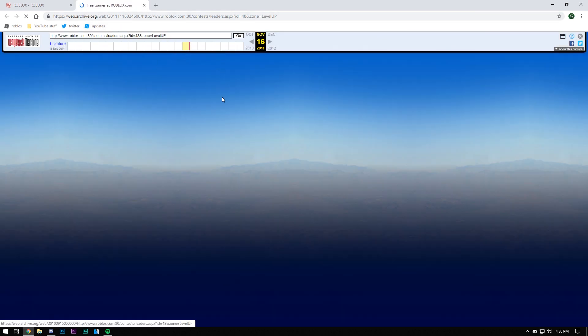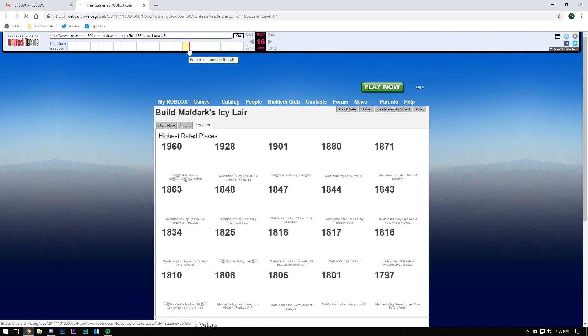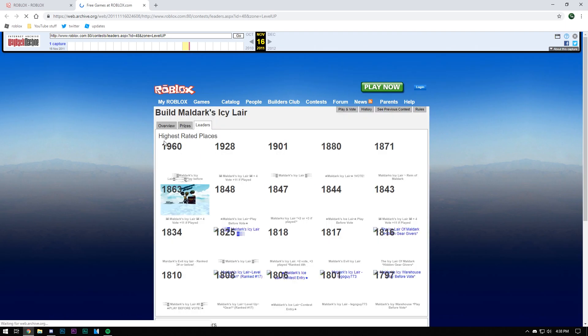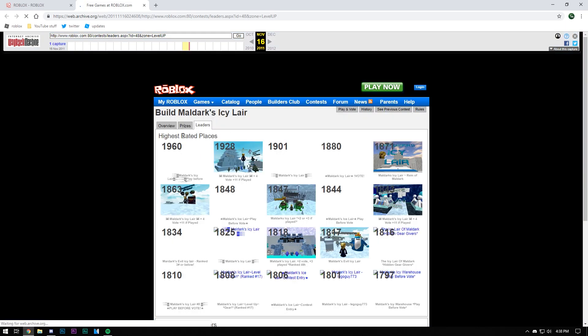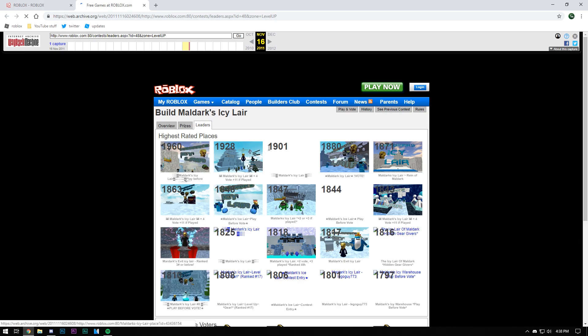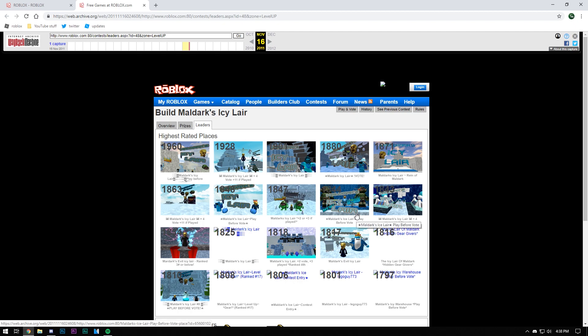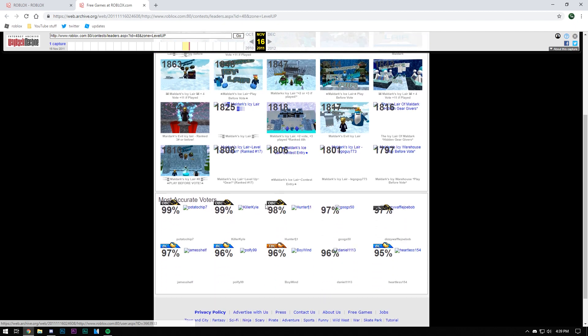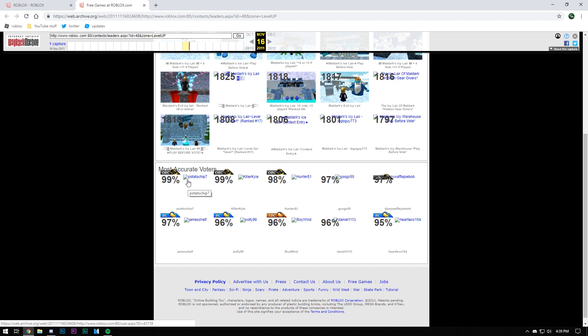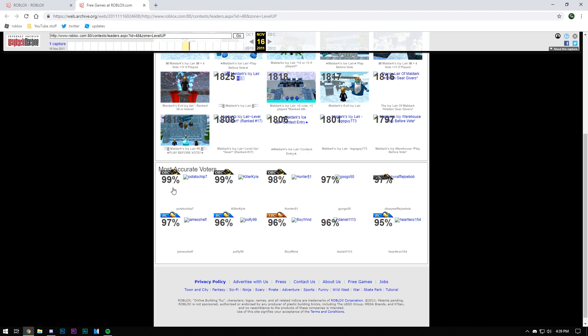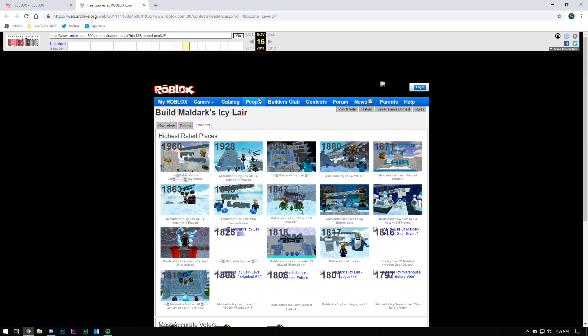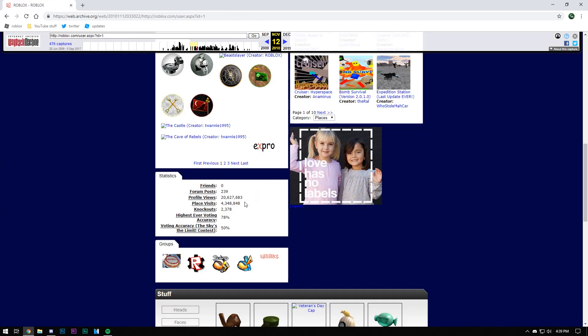You can see these are the highest rated places here. People basically had to build stuff and you would be able to join the game and you could vote on it. The most accurate voters were always put up here. I'm not even sure how this functioned. I still to this day don't know how you won or got even accuracy.